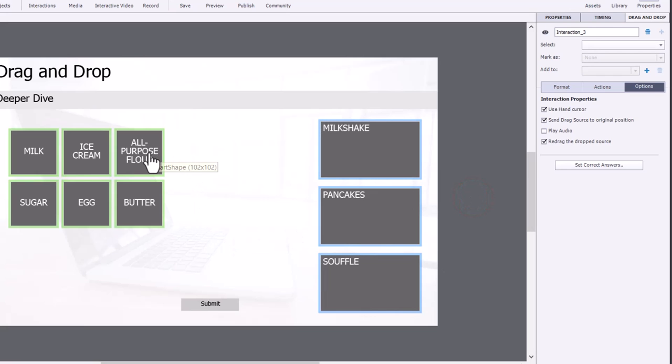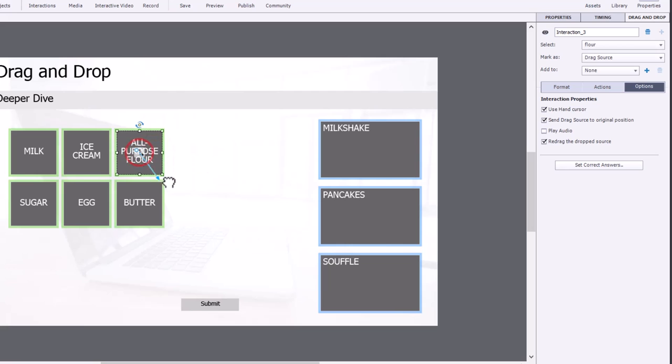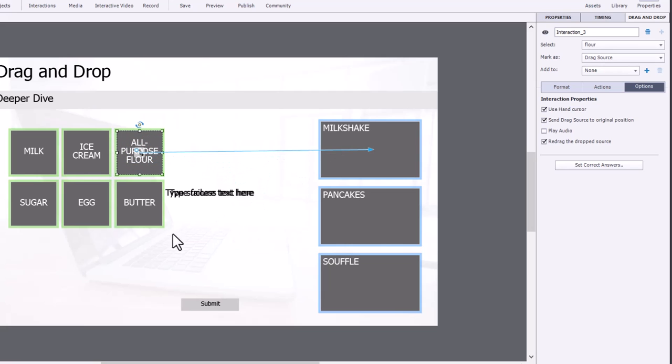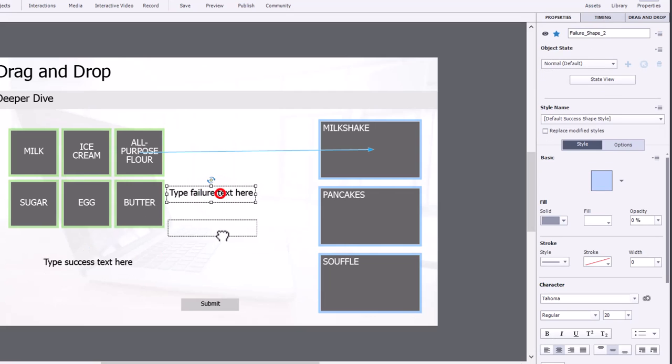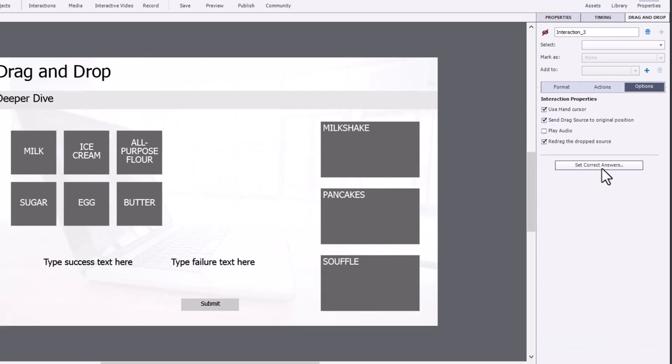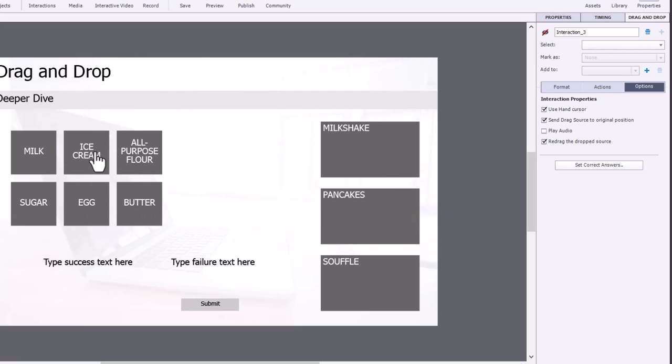Now, normally, even if you're familiar with this method of creating a drag-and-drop, a lot of times what people do is simply drag these little pointers over to the object and that will get you your correct or incorrect feedback items. But there may be more than one answer to this question, right?